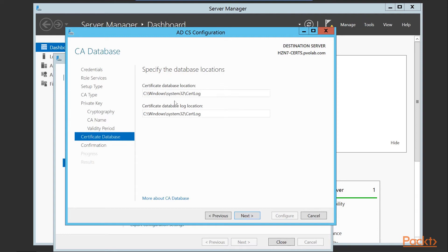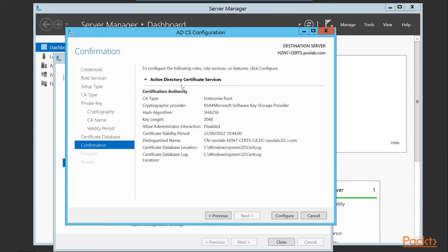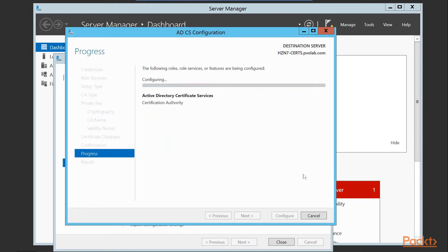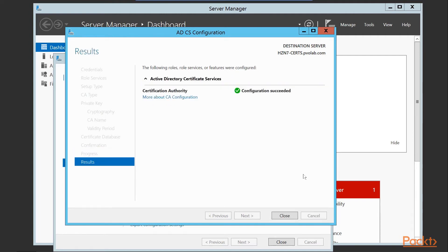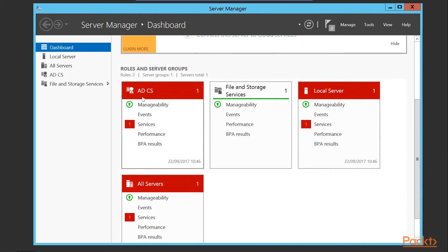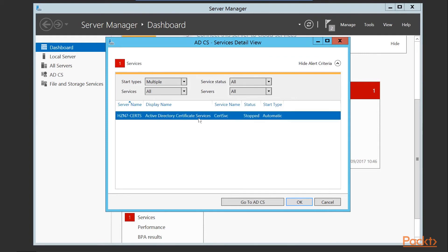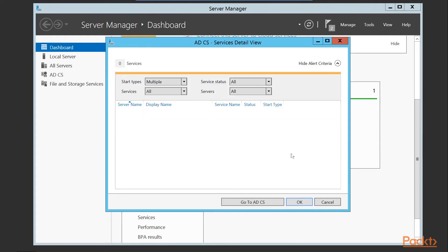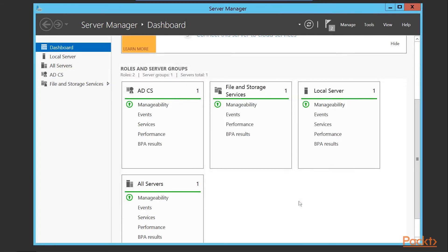We specify the database location for the cert log — the default is Windows\System32\CertLog. We'll leave those settings as default. On the confirmation screen, if you're happy with everything configured, click Configure. Once the configuration succeeds, click Close, and then close the Add Roles and Features wizard. Scrolling down on the server management screen, we can see ADCS has now been installed. That completes the first part of our configuration — our root CA. This is not something you'll necessarily need to do in a production environment, but for an isolated POC or demo environment you may need to do this.